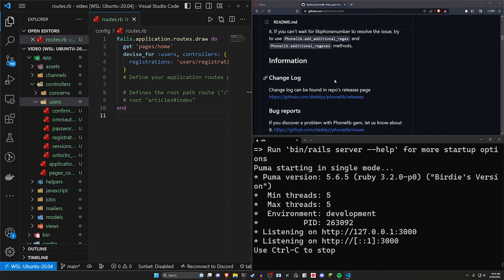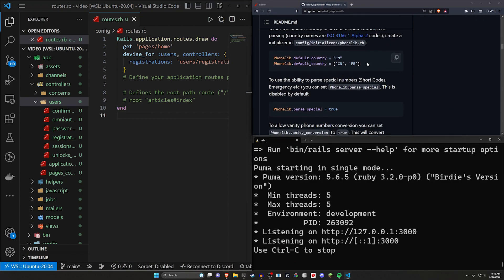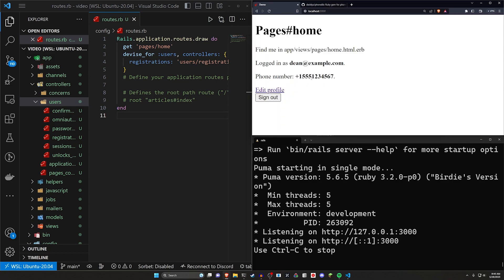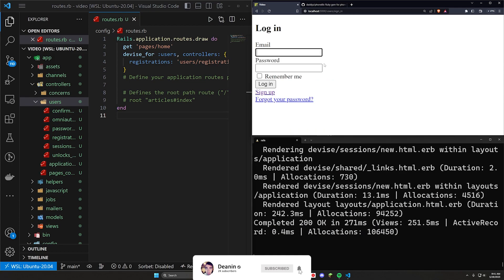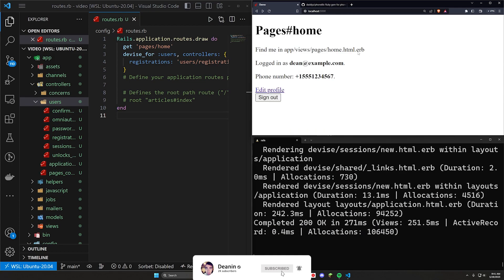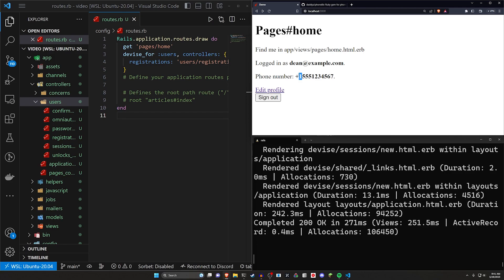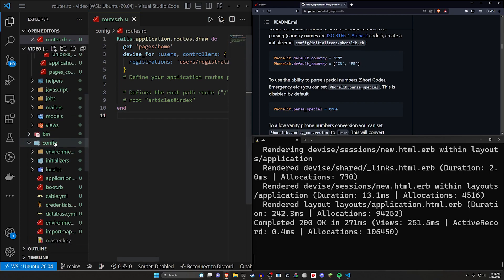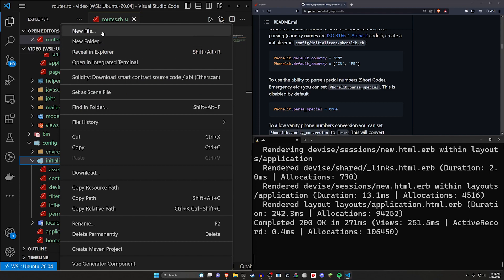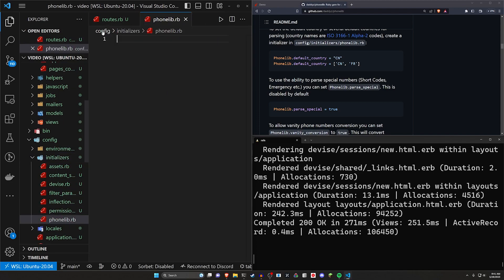Now there's a bunch of config for the phonelib gem that you can do, like set the default country. In this case, it's set to, I think one. But if you didn't have it set, you'll probably get something with this area code where it'll set it to like Brazil. So you'll have two leading fives here. It'll be plus five, five. So if you do want to set any of this stuff, it's pretty easy to do. Just come into your config, your initializers, right click new file, phonelib.rb.